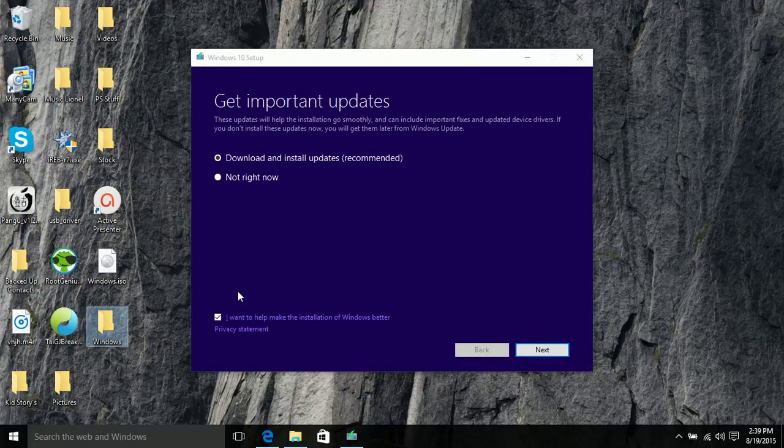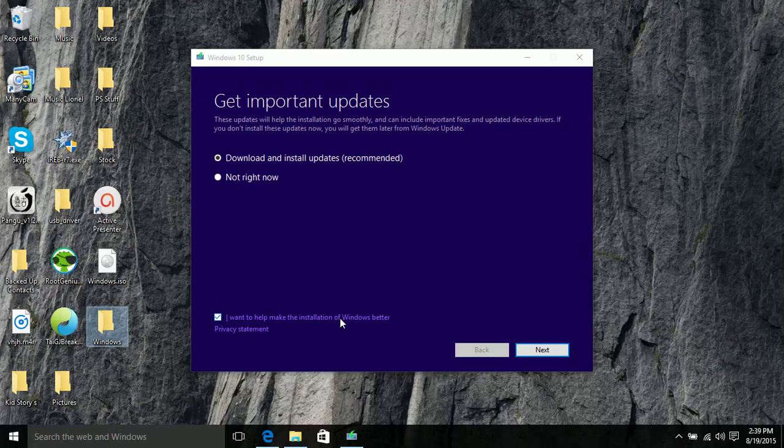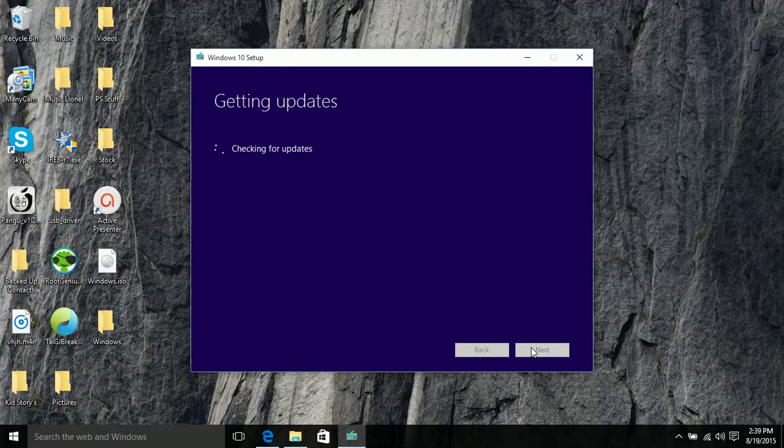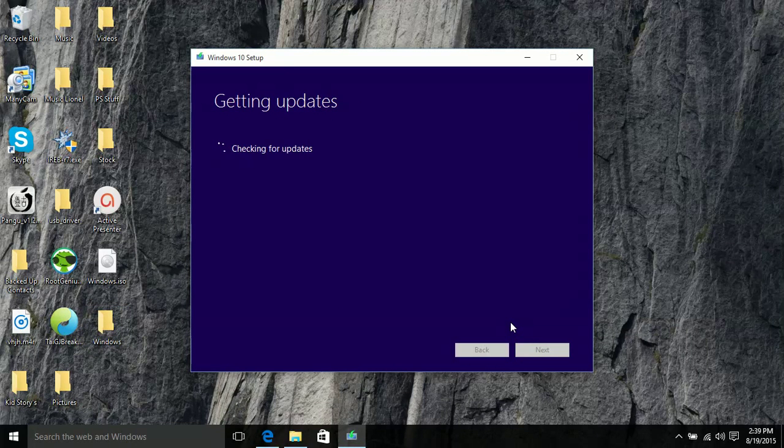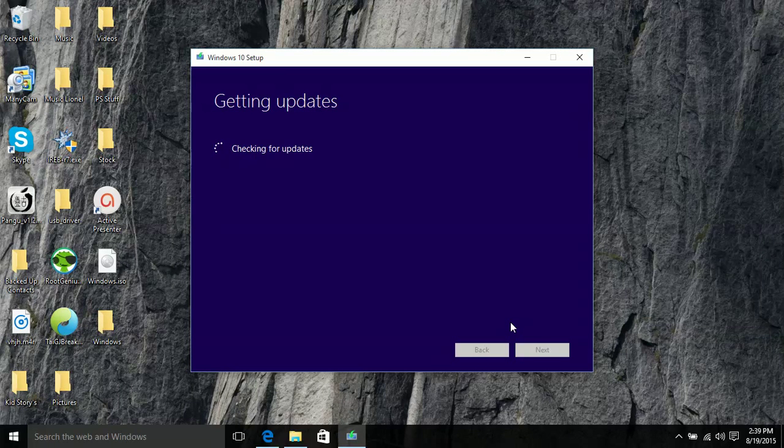So as you can see it went to 100% and you get to your update screen. So once you're at your update screen all you have to do is click download and install updates recommended and click next and then it will say check for updates. Obviously you need internet for this part so you just leave it check for updates.